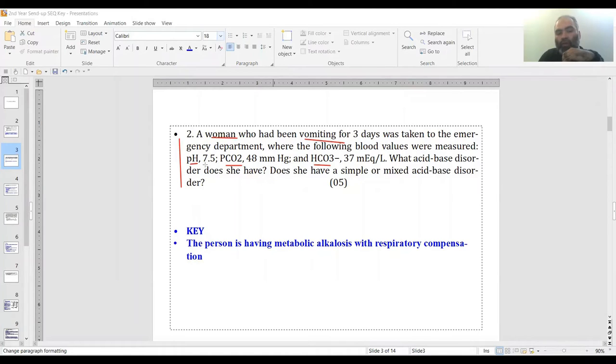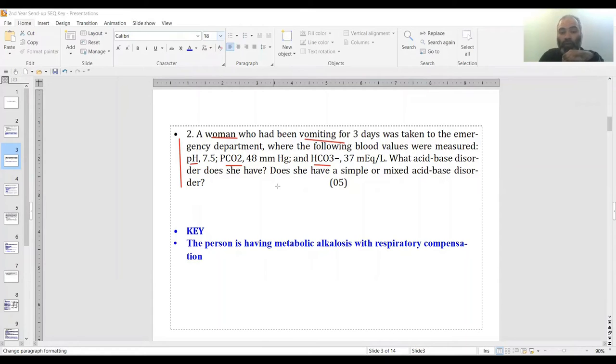So in this case, the pH is obviously above 7.4 - it's 7.5 - so you know it is an alkalosis. Now, which kind of alkalosis is it?